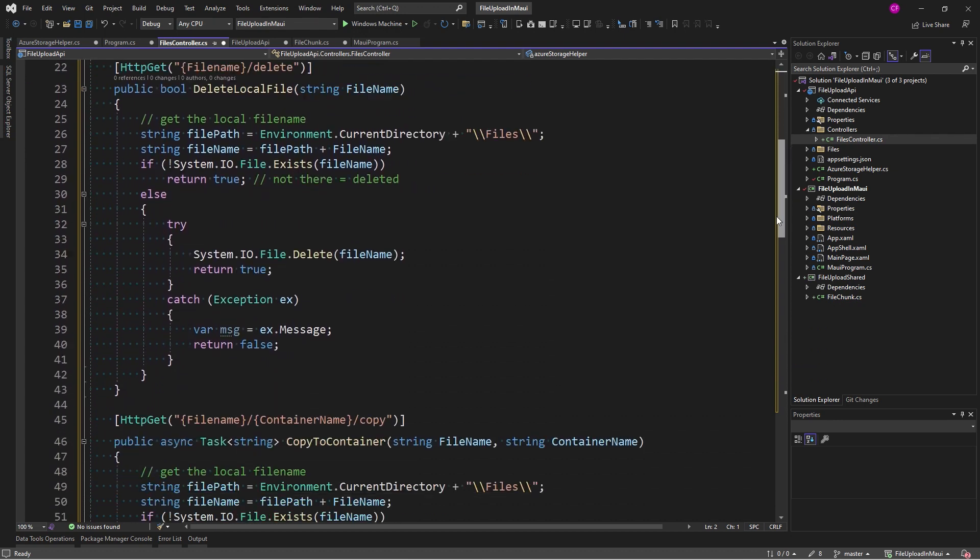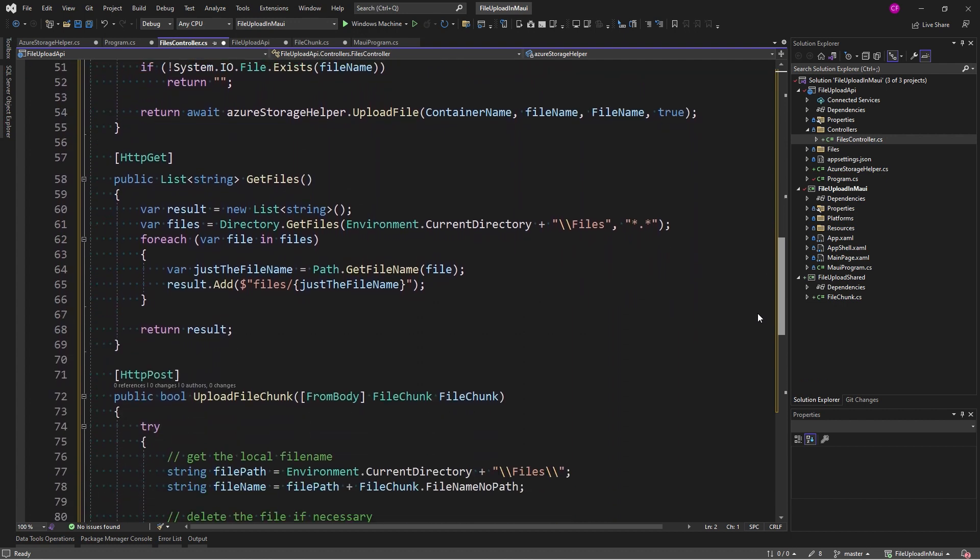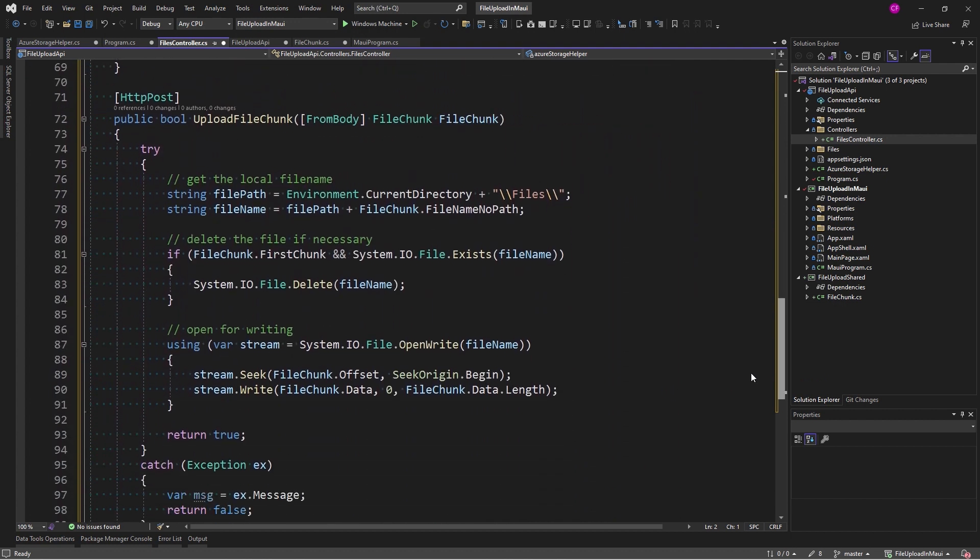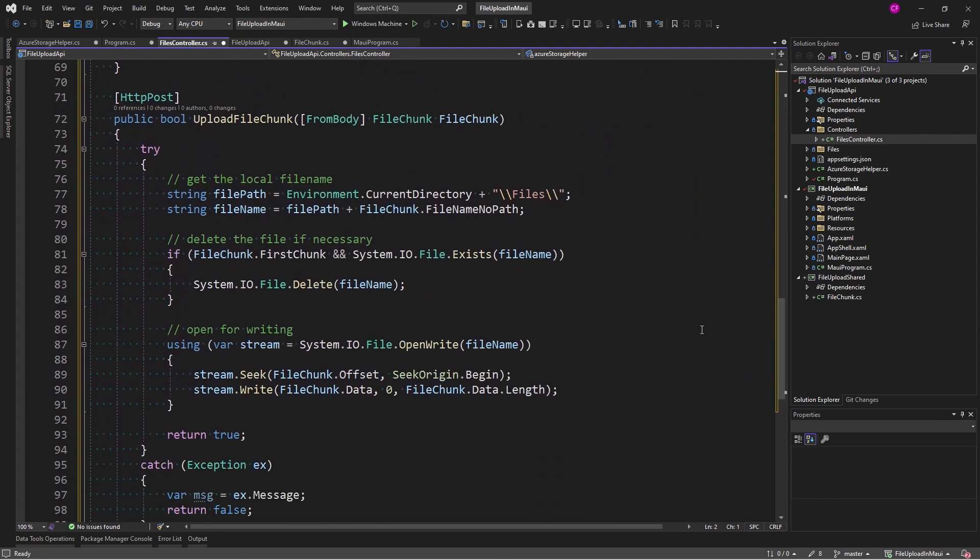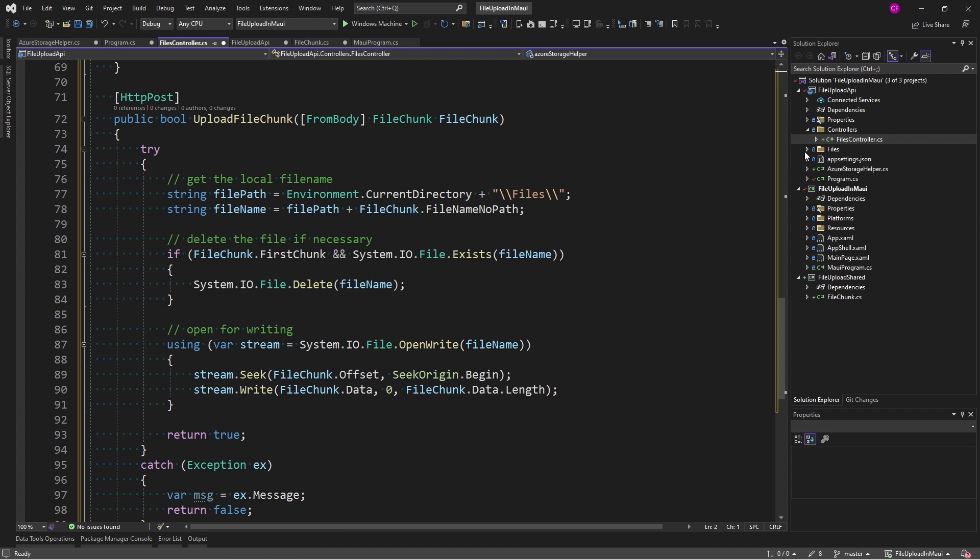The files controller is the same controller that I have in the Blazor train file upload episode. And here's the real meat of it right here. Upload file chunk. So, the file chunk is what's passed in. The file chunk class has a file name with no path, right? So, we get our file path from files. This is where things go, right?